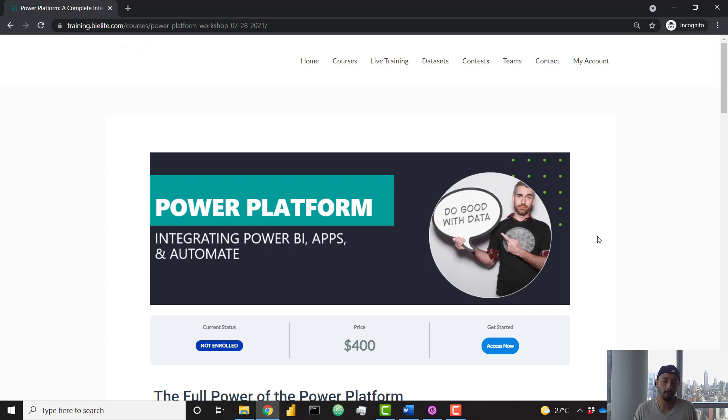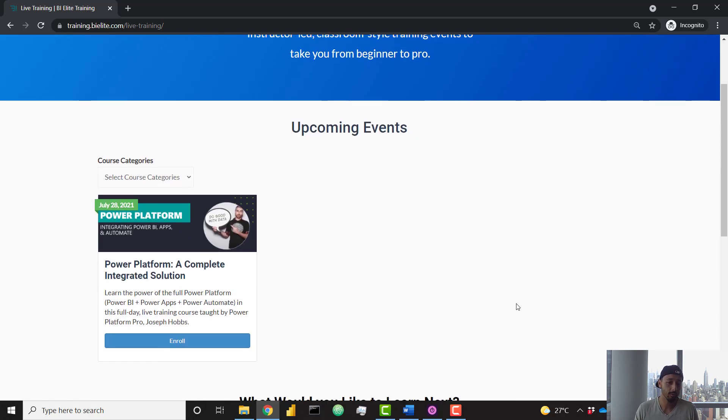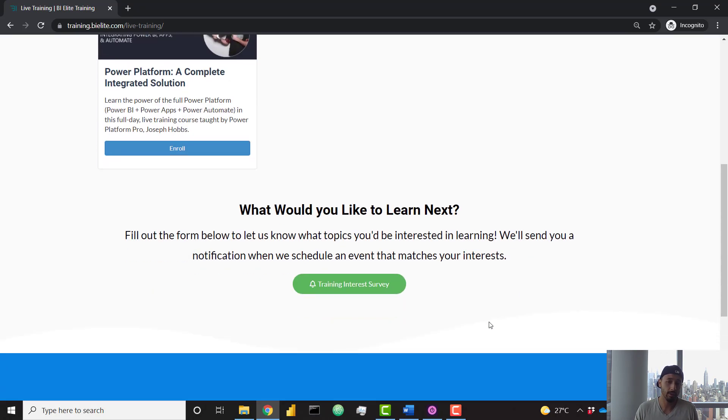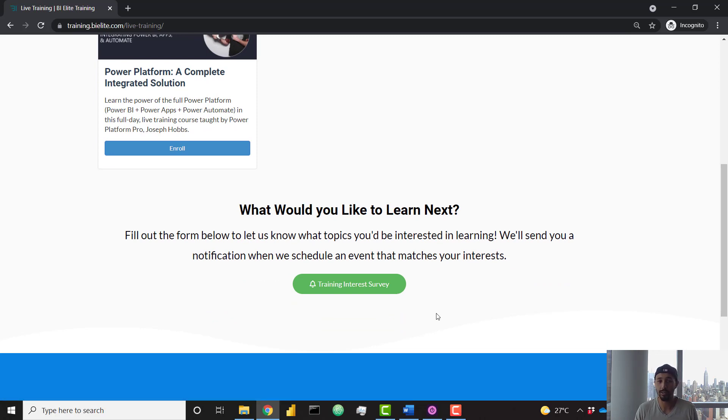We're also going to have a bunch of other events just like this one, so do frequent this live training page. Also, if you scroll down, you can let us know which events you'd like to see in the future by taking our training interest survey. That'll help us know what we should prioritize for the next training event. So that's all for me. Hope to see you at the event. It's going to be a lot of fun.